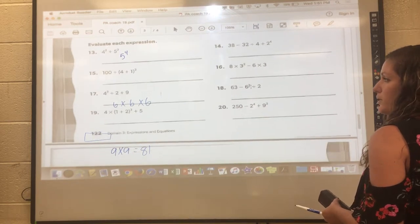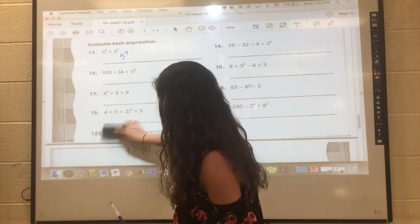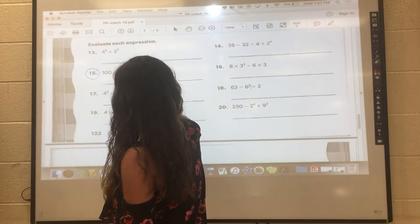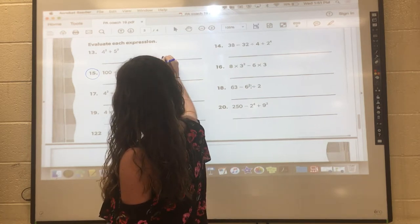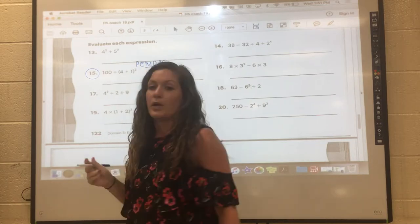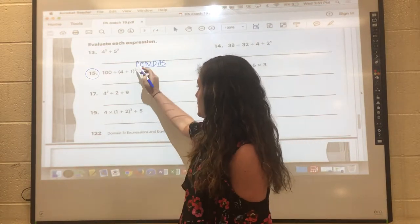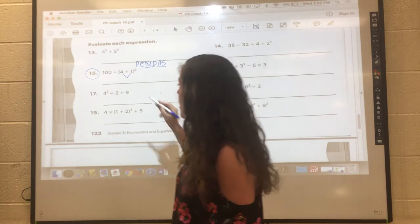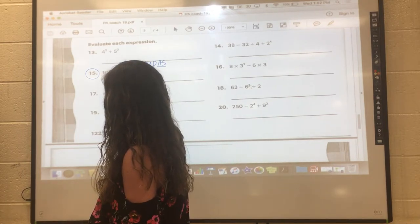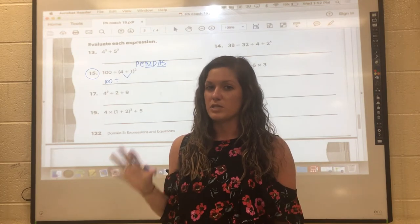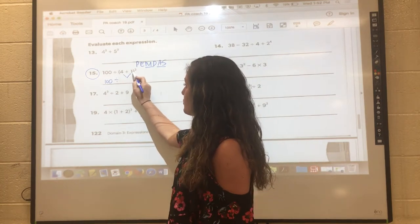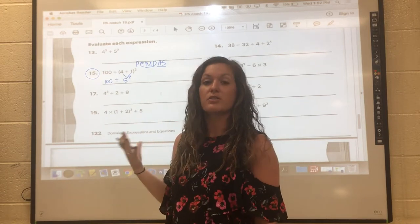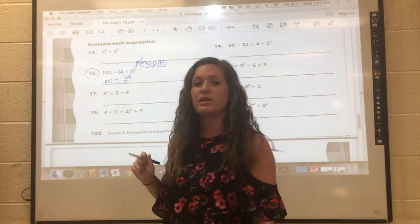We're going to try one of these order of operations problems — we'll do number 15. I'm a fan of writing out PEMDAS as a reminder, and we do operations in the order suggested. I'm looking for any parentheses, which I see, so I do that operation first. I rewrite everything I haven't used yet to focus on one operation at a time. 4 plus 1 within the parentheses is 5, and I rewrite the 'squared' since I haven't used it yet. I cross off my P — parentheses done.